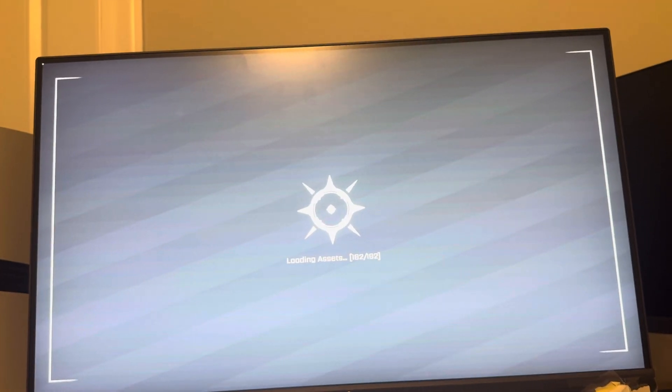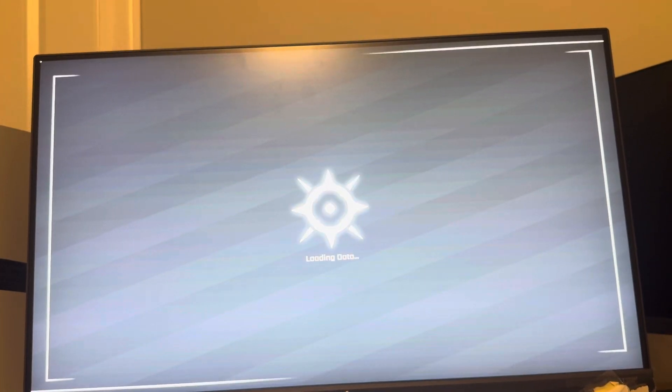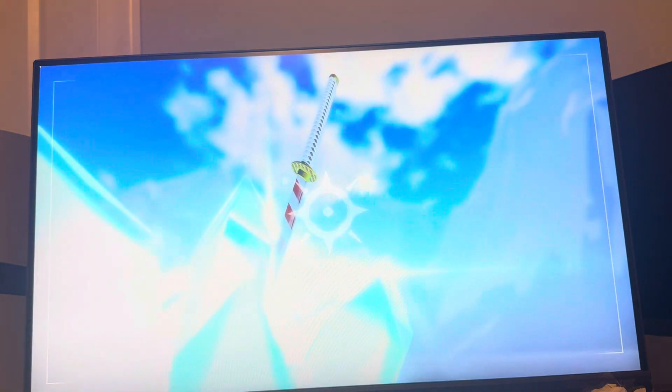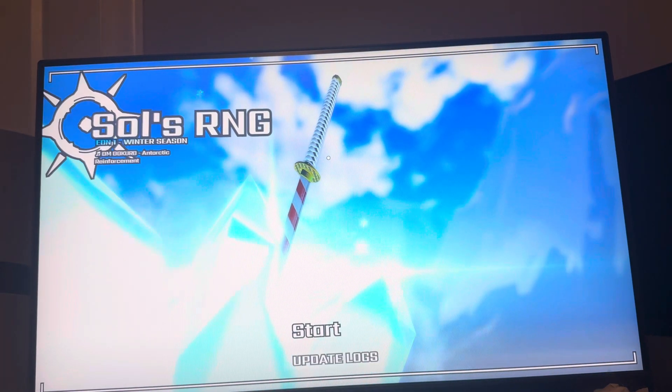Just have to wait a little bit for it to load. And then, once it loads...